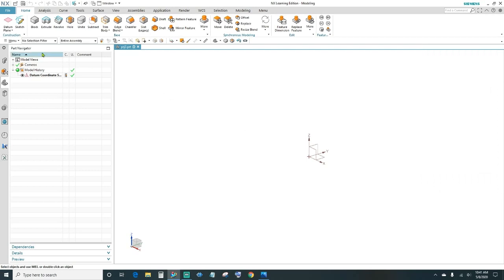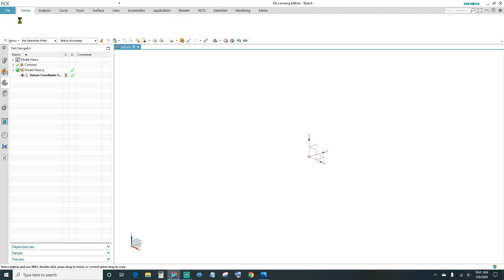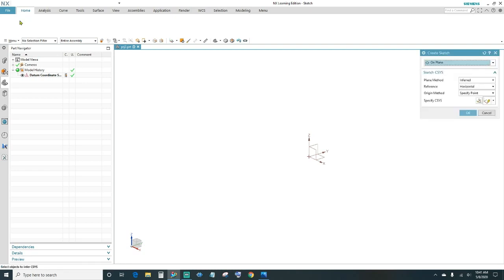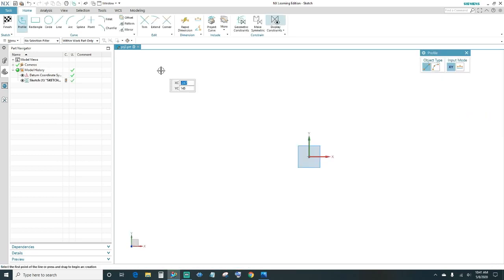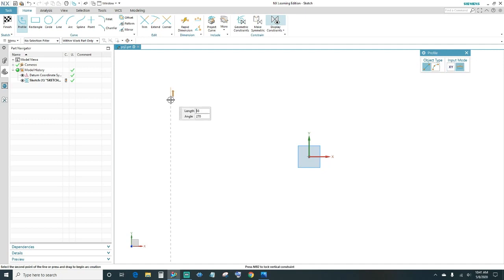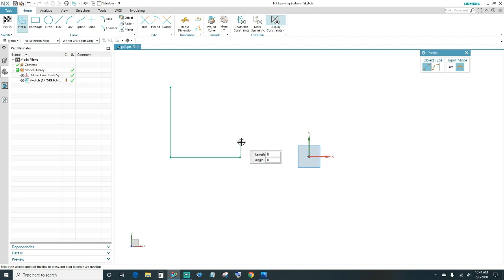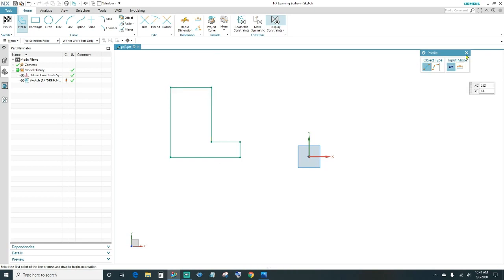Go ahead and create your sketch, click on Sketch, choose your plane, and click OK. Now create the profile: draw a line coming down, then out, up, and coming back. You'll notice down here it says the sketch needs 24 constraints, so we need to constrain and dimension it.